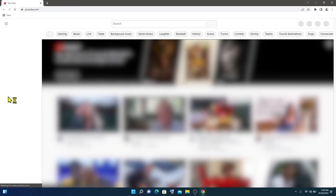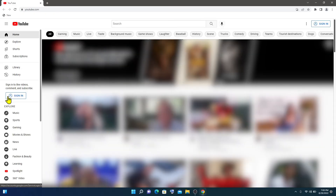That's how you can create a YouTube shortcut on your desktop in Windows 11. Thank you for watching.